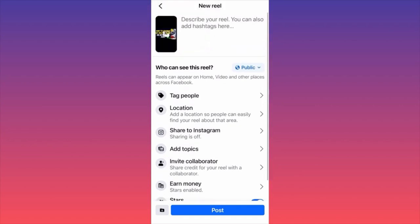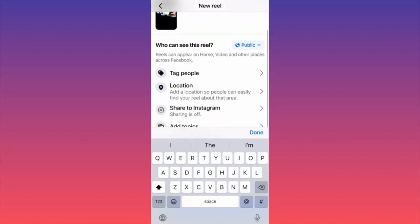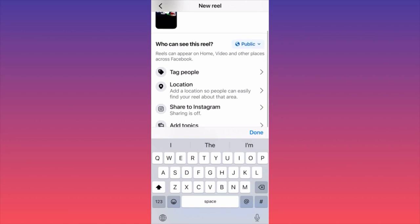The final step is publishing — you'll create the metadata, put in your title and hashtags, and write a couple of sentences explaining what the video or photo is about. This helps the Facebook algorithm put the video in front of the right audience.